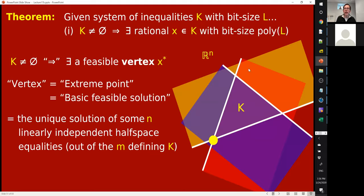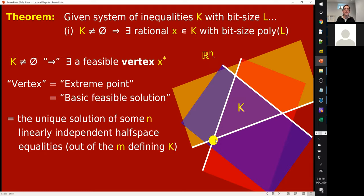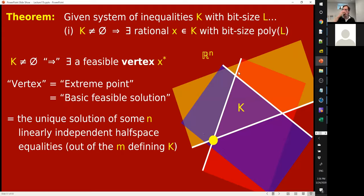What is a vertex? In this picture you have a bunch of M linear inequations. If you turn the inequalities into equalities, you get half spaces — depicted by white lines in the diagram. We're in N dimensions. A vertex is the unique solution of some N linearly independent half-space equations. If you have N equations in N unknowns, modulo annoyances, there's a unique solution when they're linearly independent. These are affine half spaces with a non-zero right-hand side, and these solutions are the vertices — the corners of K.